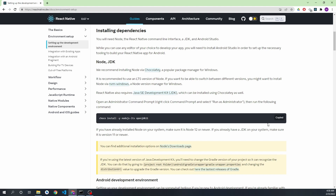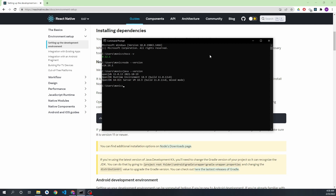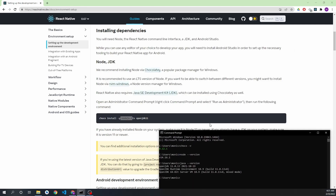With this command you can install both Node.js and the JDK. If you already have Node.js then you don't need to install it. Just copy this command, paste it, and press Enter. I have already installed Node — the version I'm using is 14.16.1 and the Java version is OpenJDK 11. The minimum requirement is OpenJDK 11, which will be installed if you follow this command.